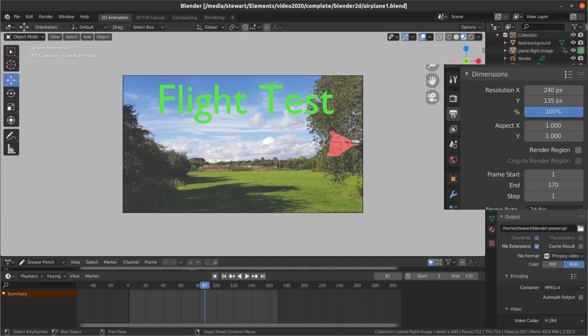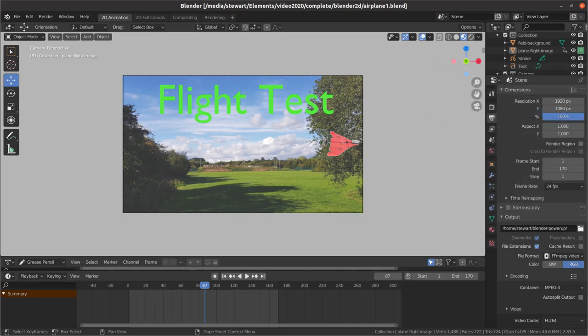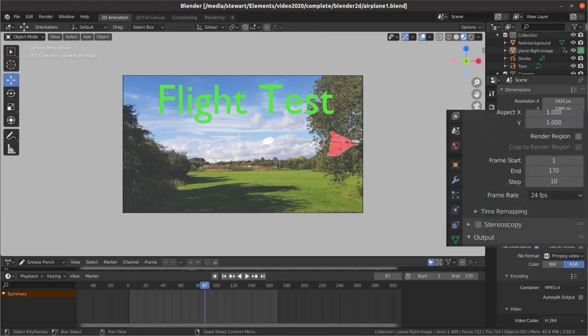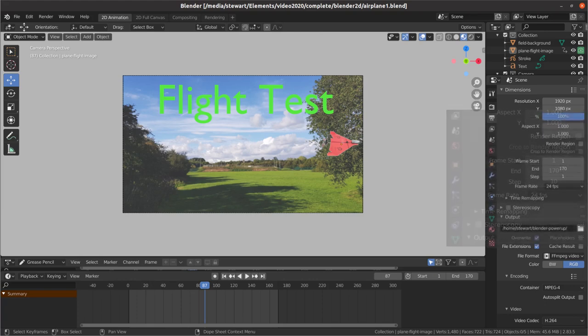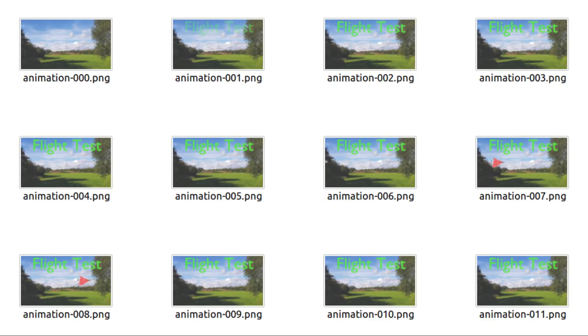This gave a total of 17 frames instead of 170 if I'd rendered every frame. This gave me 17 PNG images, which was a reasonable amount to upload.